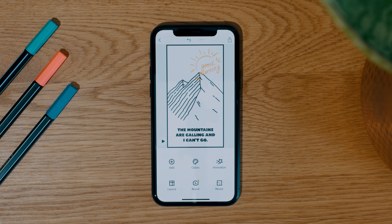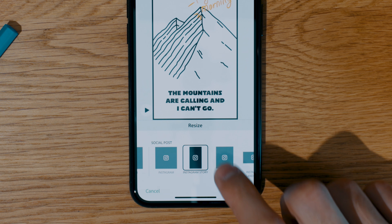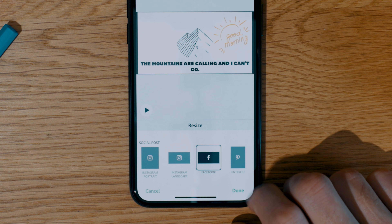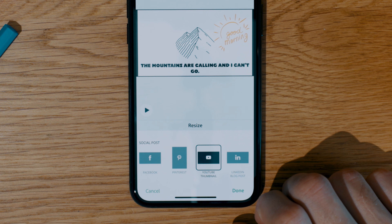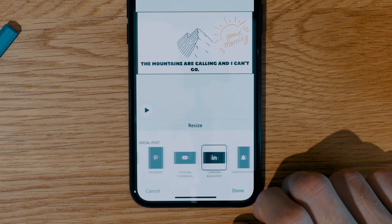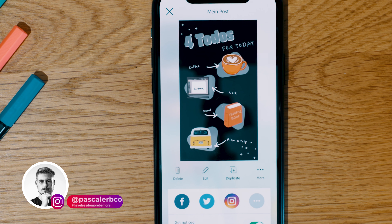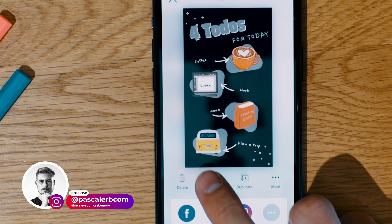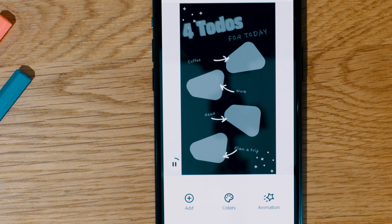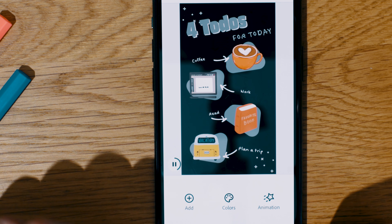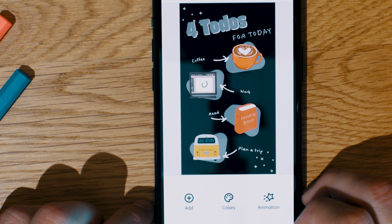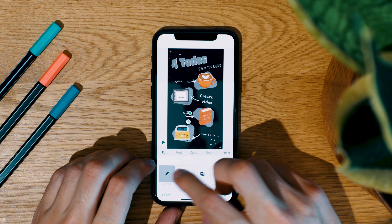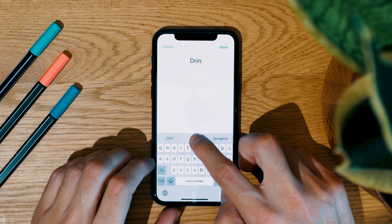If you want, you can change the size for every social media platform with just one single click. Let's do a second one. Here is one I use very often to show my followers how my day will look like. The link to the template is in the video description. Just add your to-dos and some eye-catching GIFs.